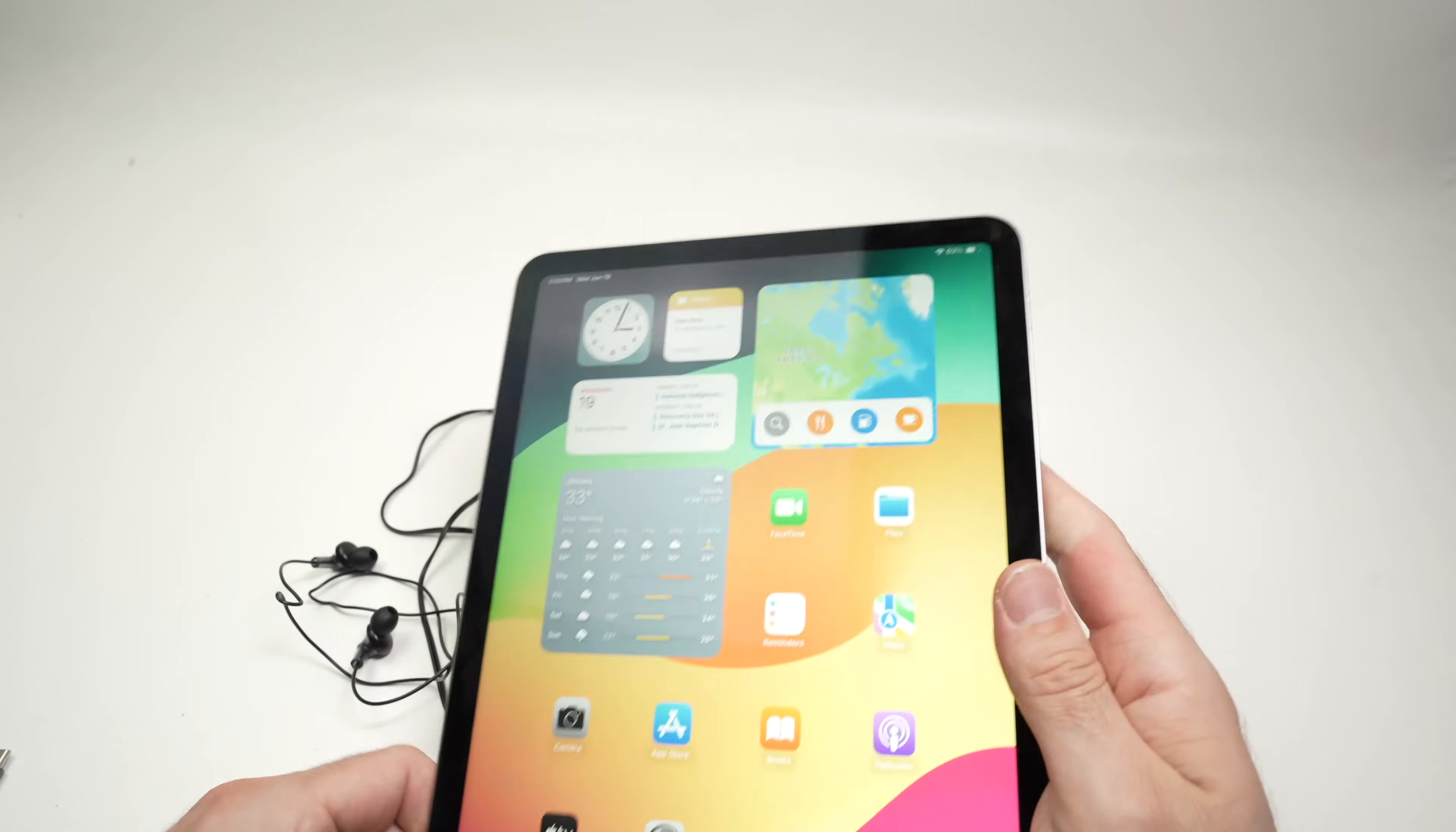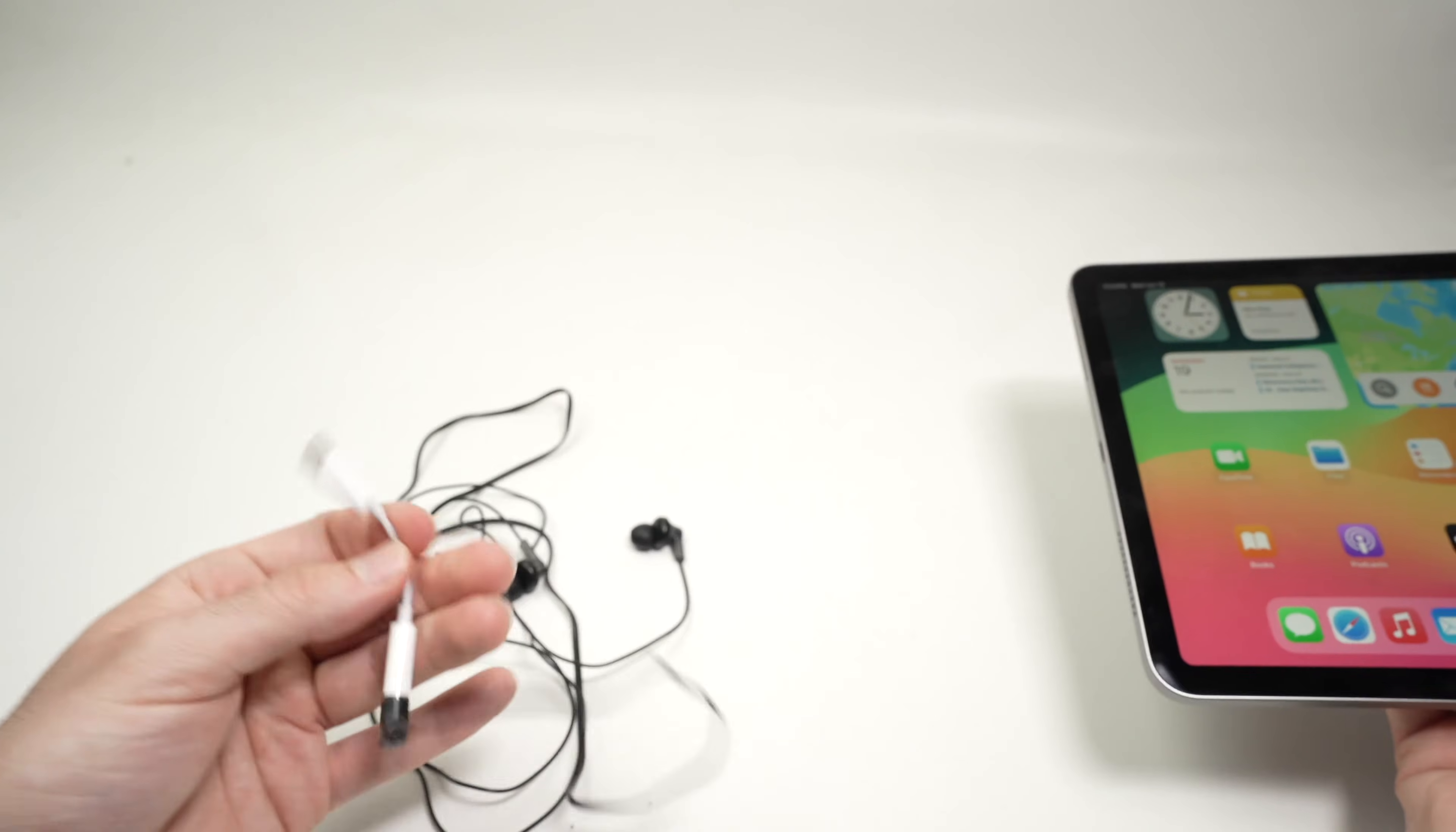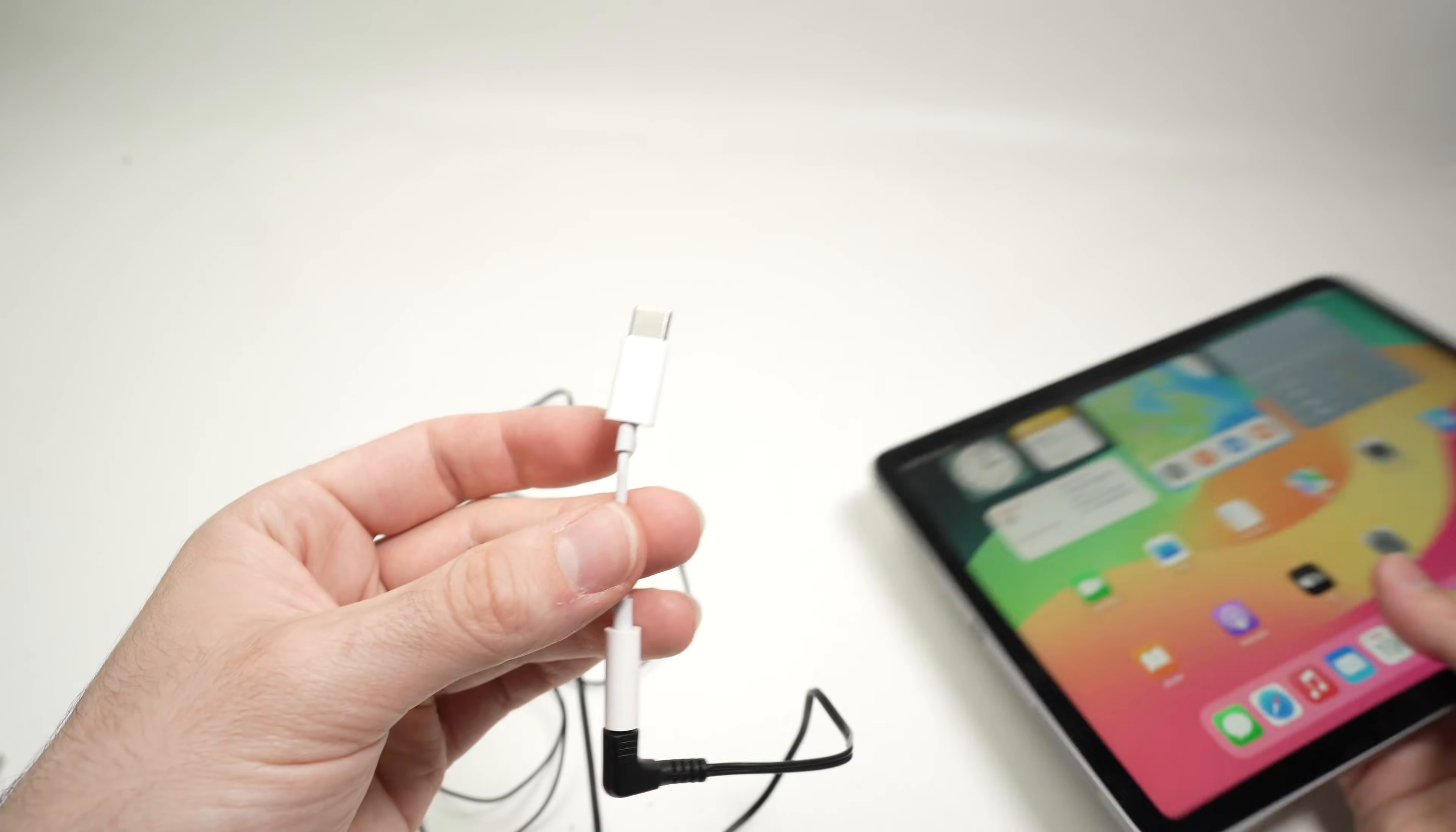But overall, you're good to go. I like to keep my headphones with the adapter already connected. This way, I'm not losing the small adapter.